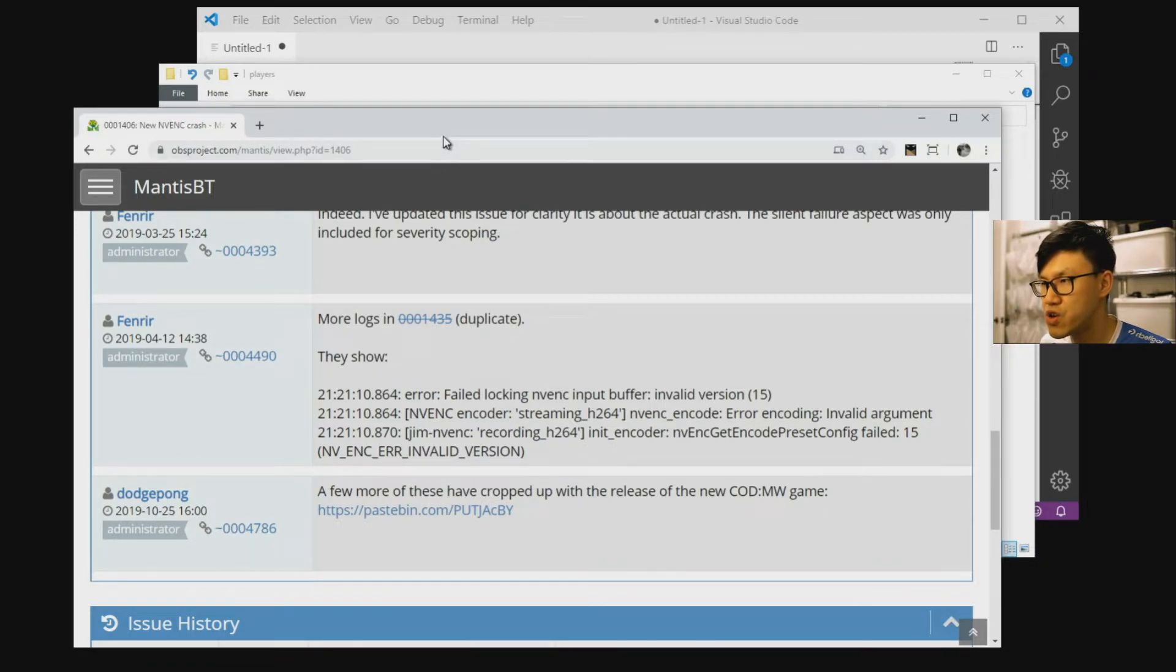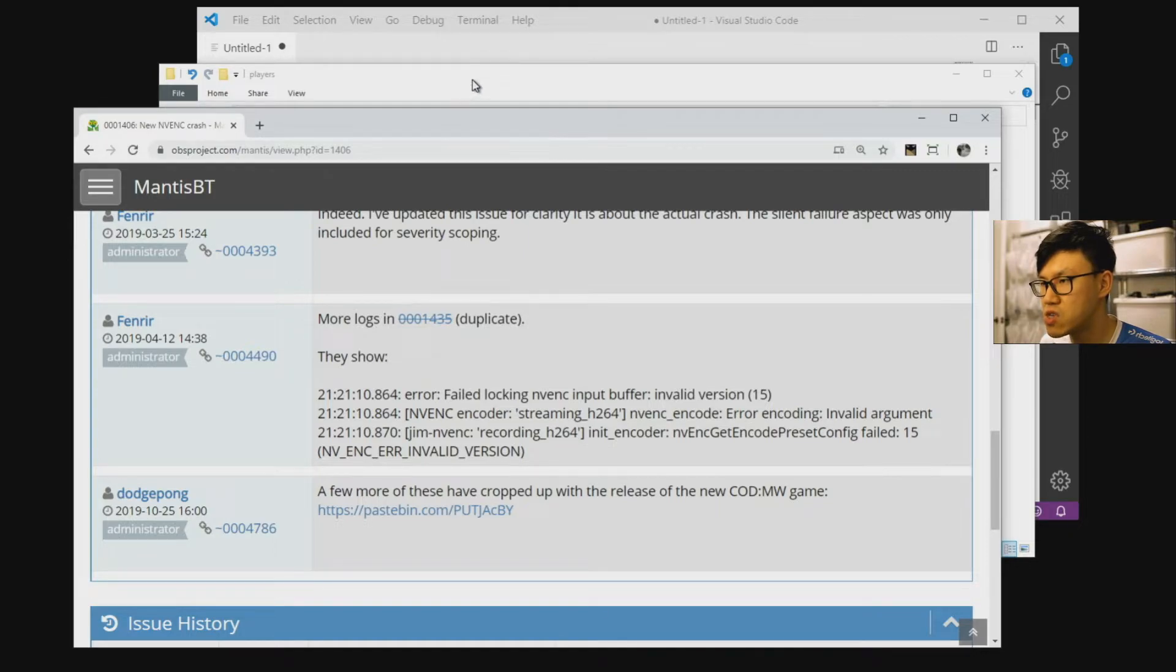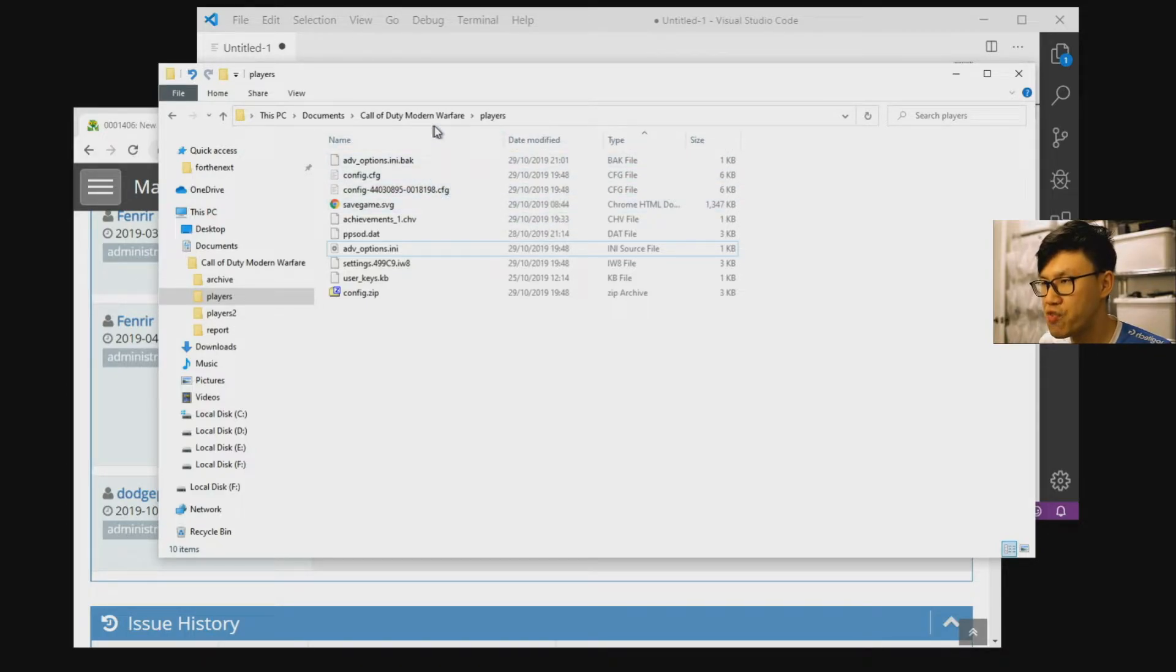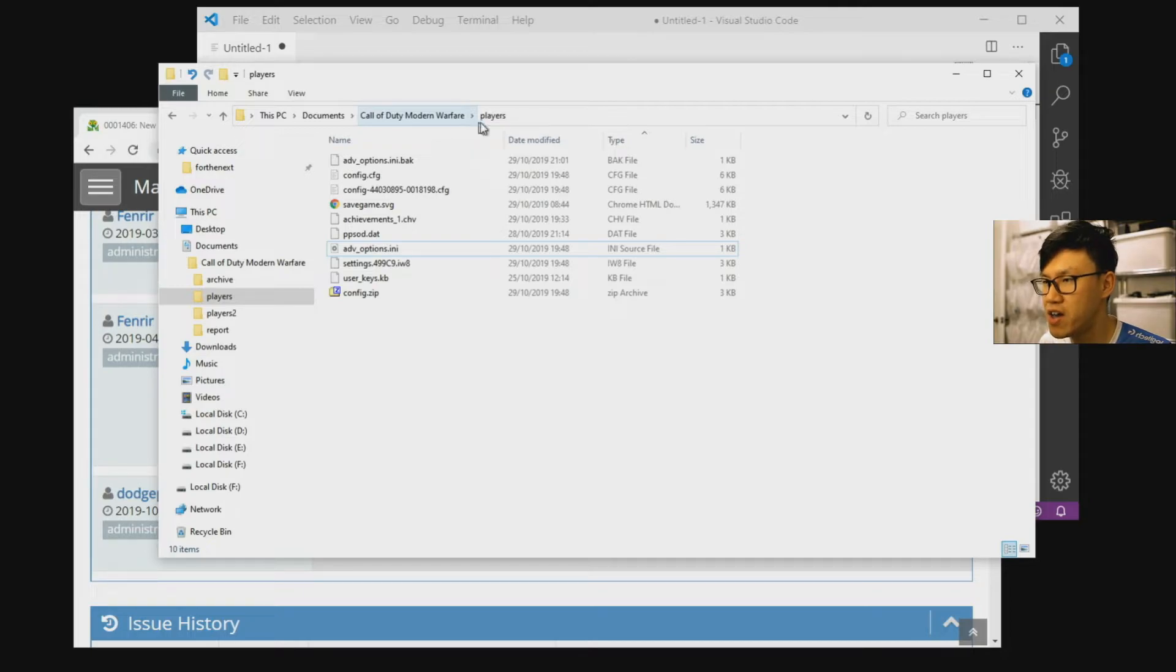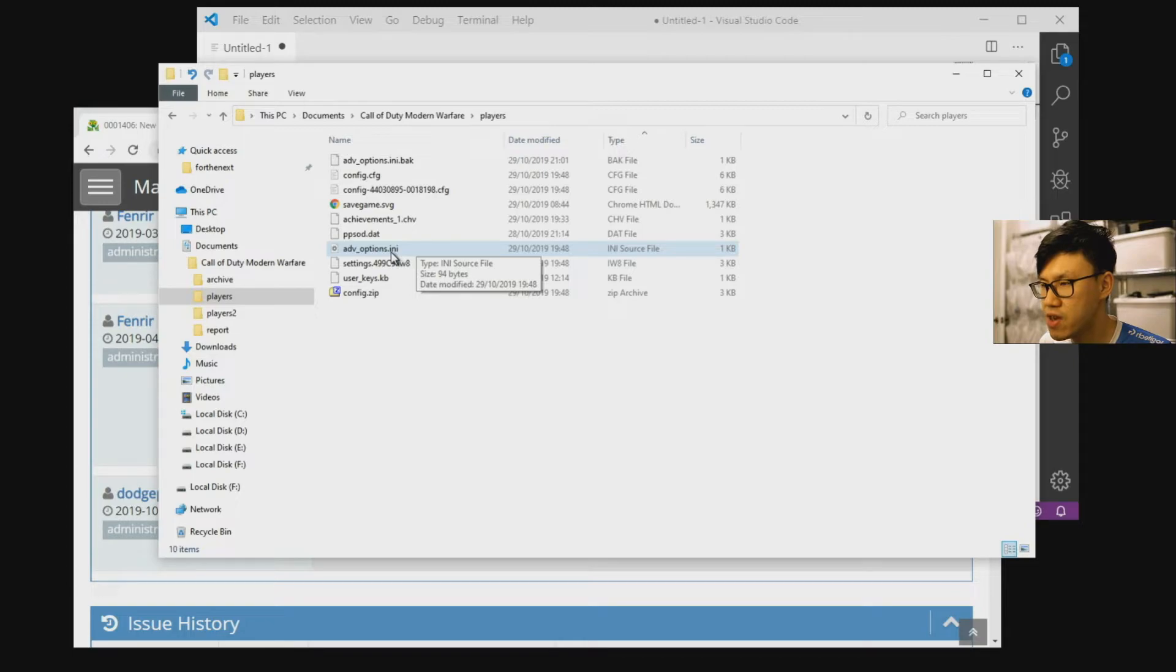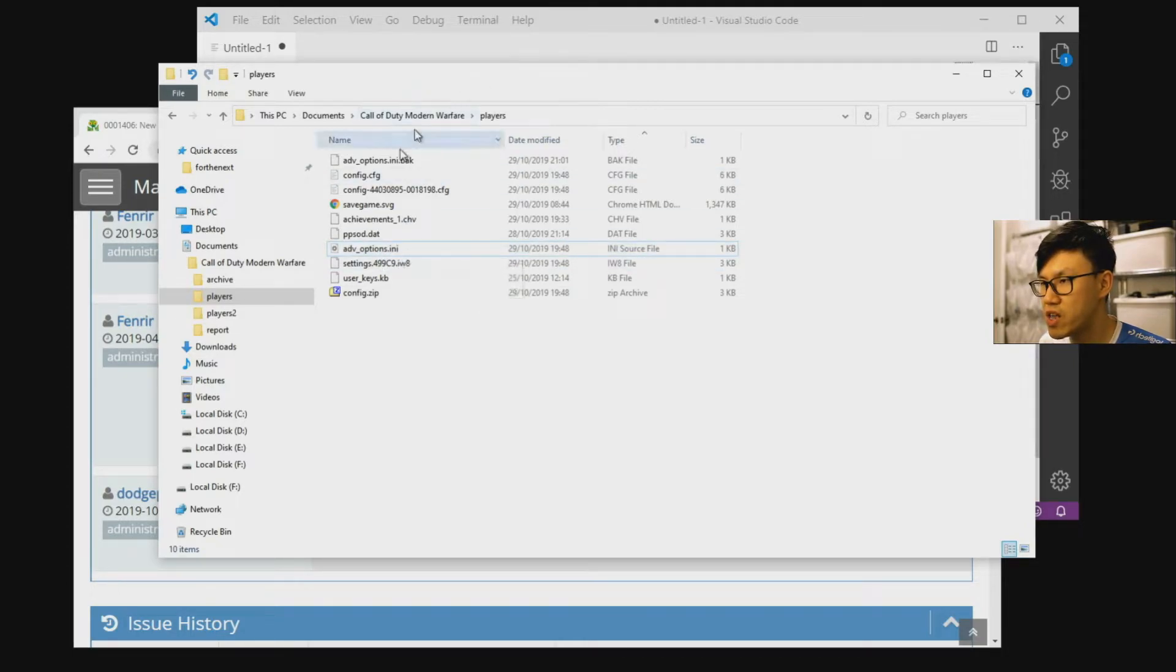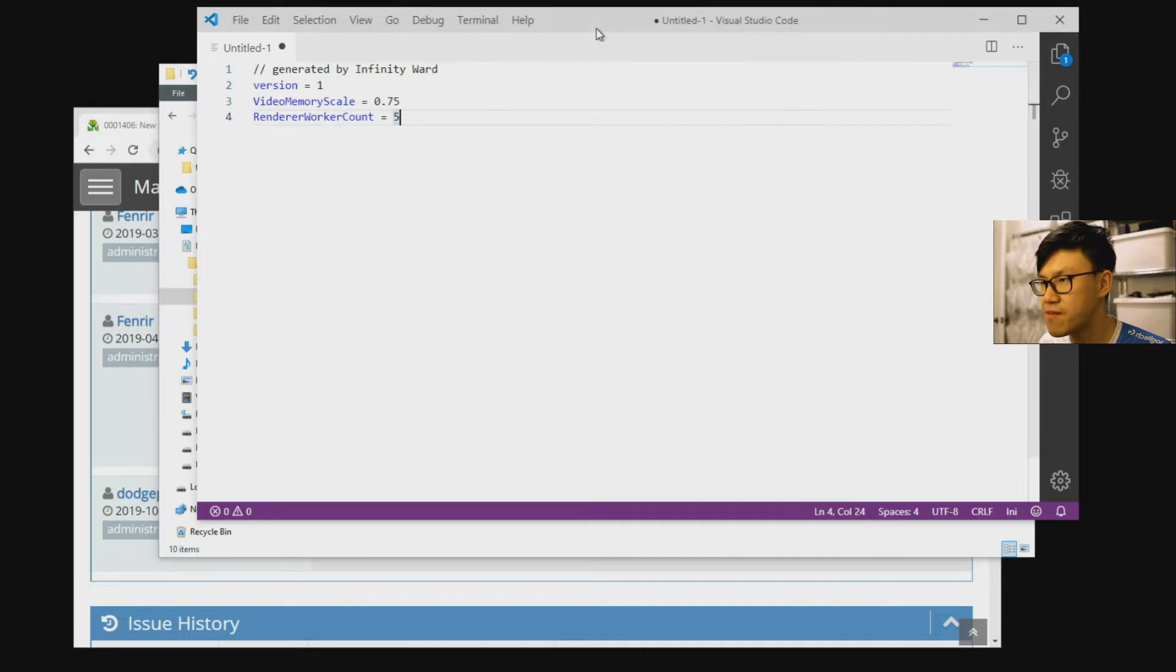And you can access that hard limit by going into the players folder in Call of Duty Modern Warfare. If you find your Windows user profile in the documents folder, there will be a folder there called Call of Duty Modern Warfare. And then in there, there will be a folder called players. And in that one, there is an INI file which you can go into and it looks like this.